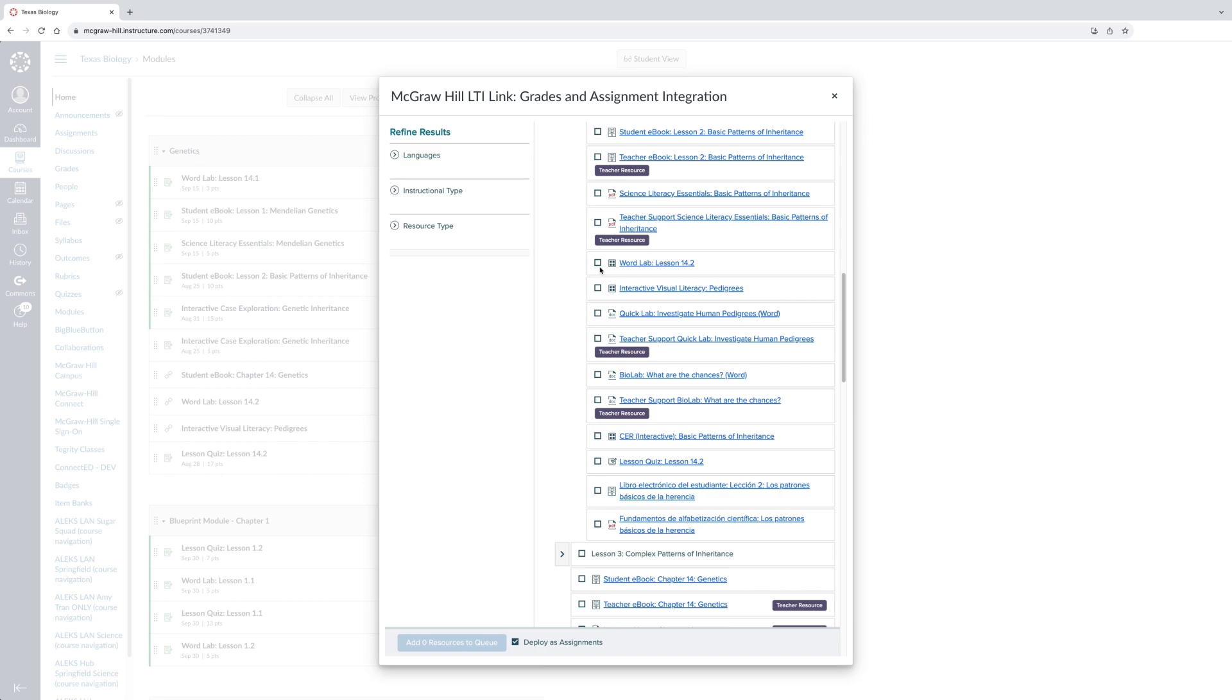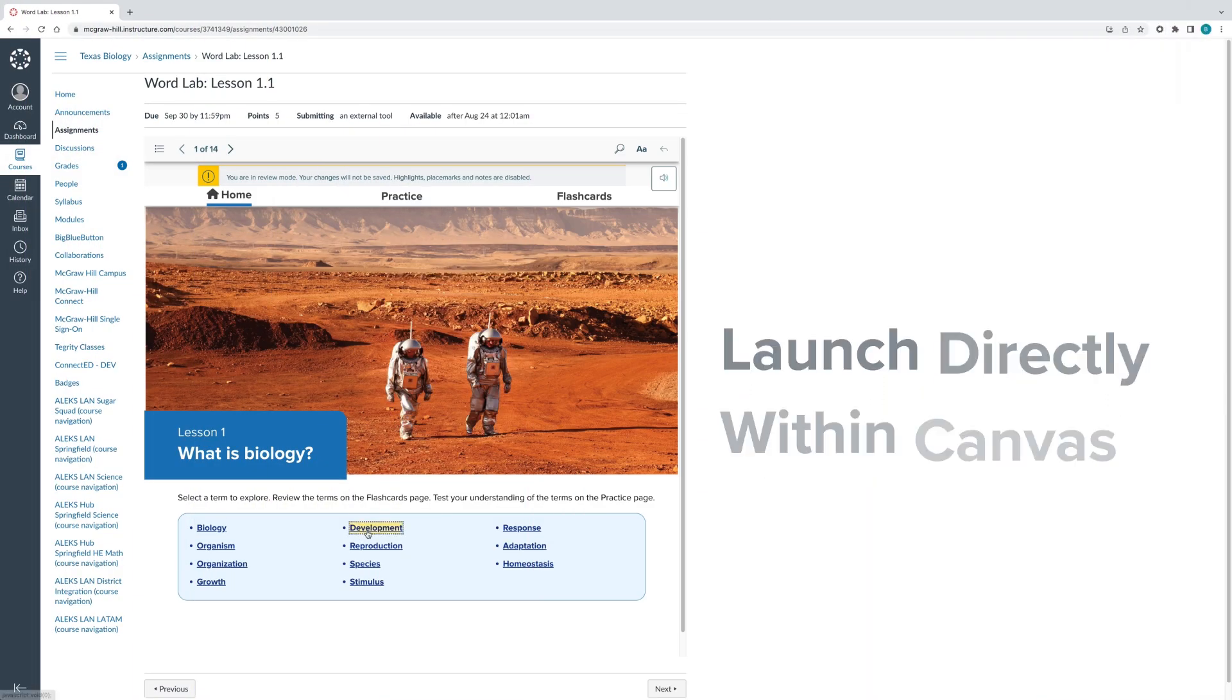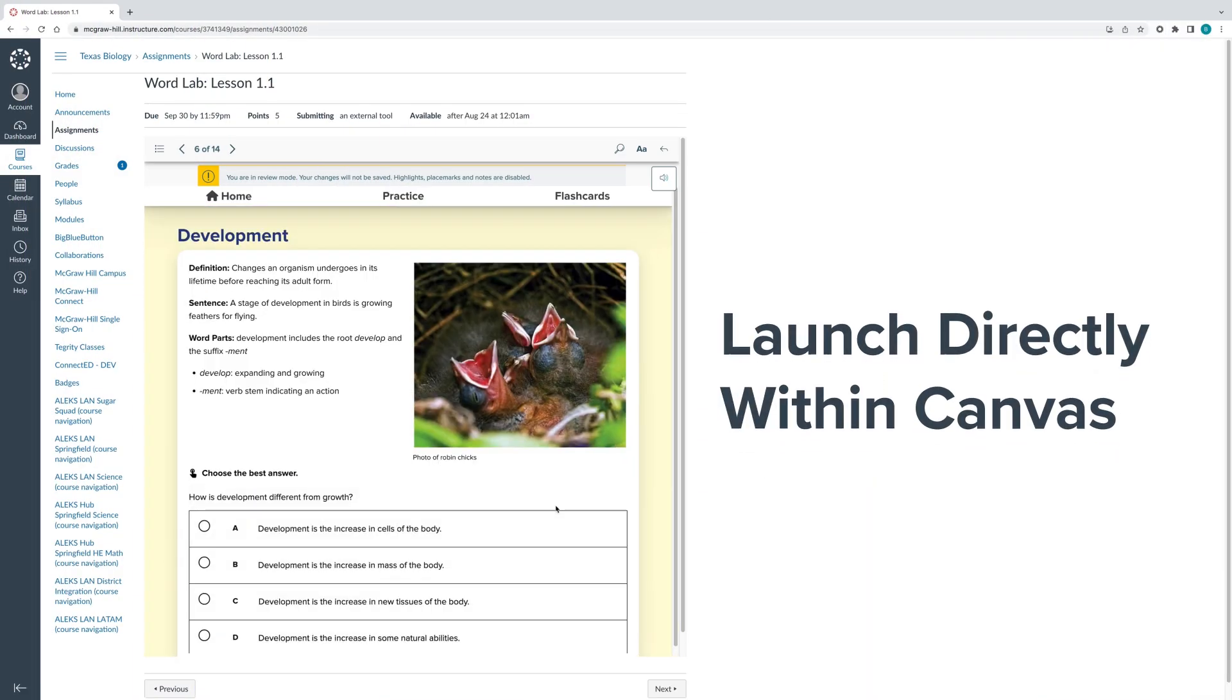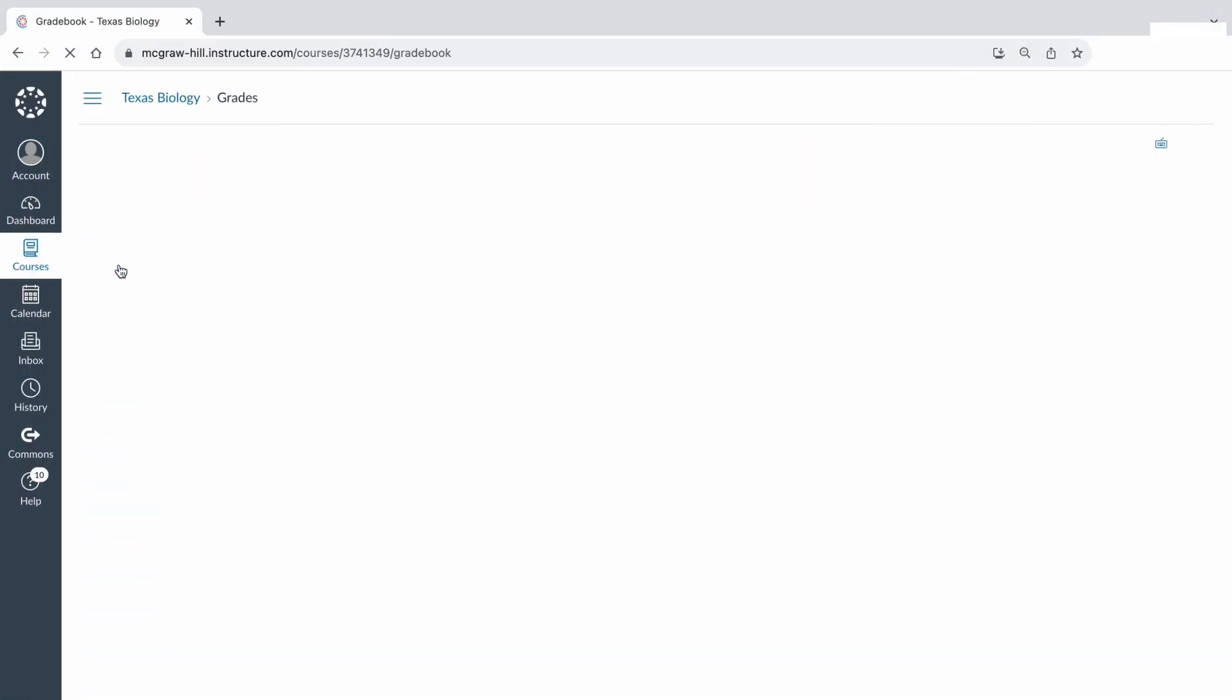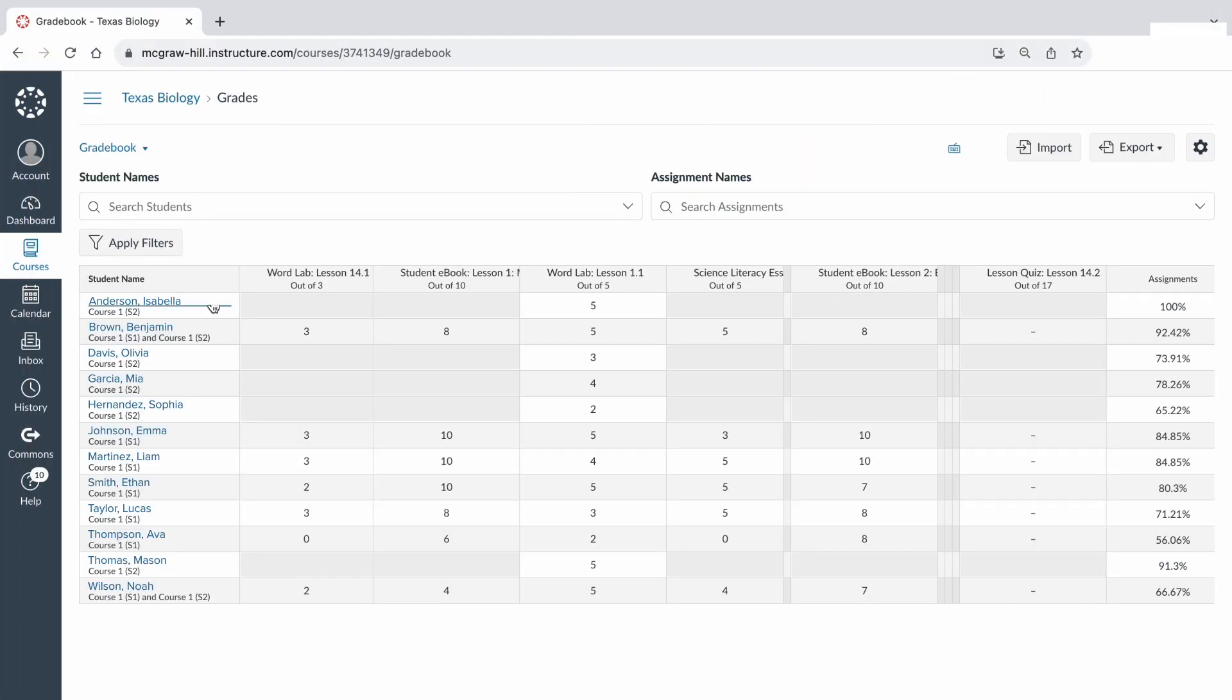Seamlessly sync Texas Science with your Canvas section and courses to create assignments for students to launch and complete directly within Canvas. Scores are automatically passed back to Canvas, streamlining grading and saving you time.